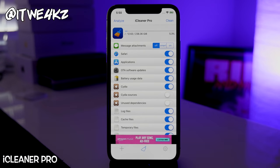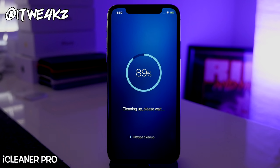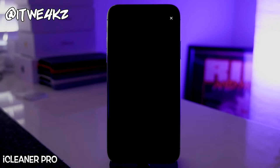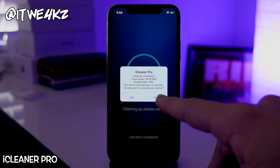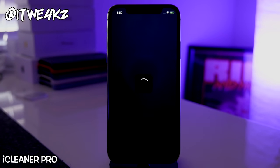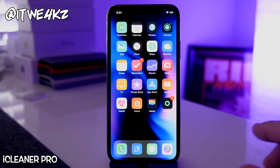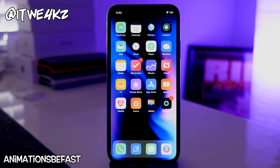Next is iCleaner Pro — a tweak that's been around a long time and is reliable. You open it up, tap Clean, and it goes through your files deleting temporary files and anything you don't need that's taking up space. On my device it only cleared 97 megabytes because I jailbroke on a freshly restored phone with almost all stock apps, but on a more used device it can clear much more.